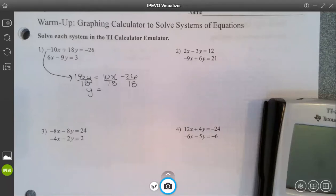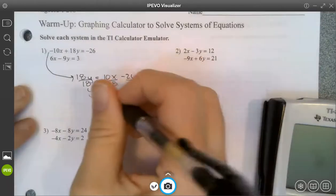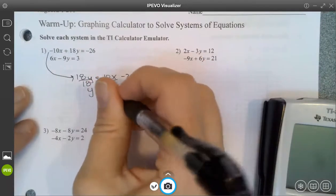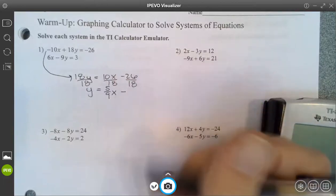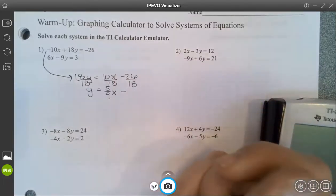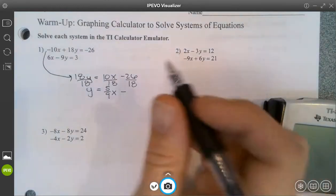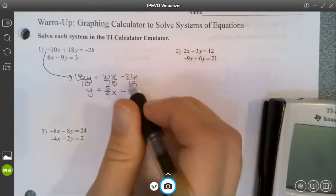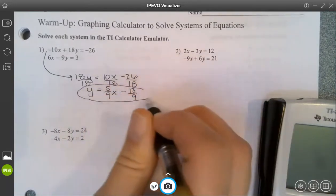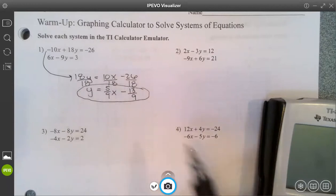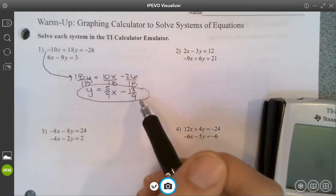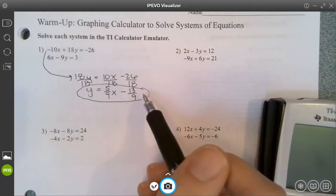Let's clean it up as much as we can. What is 10/18 reduced? Five-ninths. So this gives me five-ninths x subtract — and this also doesn't go in evenly, but I can reduce this down to 13-ninths. So I have five-ninths x subtract 13-ninths. Part of the reason that using the graphing calculator is nice is that it would be hard to graph by hand to get exactly where 13-ninths is as our y-intercept.